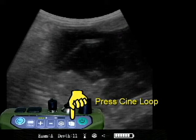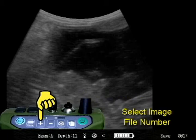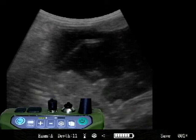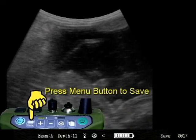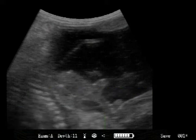Now press the CineLoop button and this will offer to save it in position one. We could push the plus button and save it in a different position. We have saved the image by pressing the menu button into location number one, and we can retrieve that later.